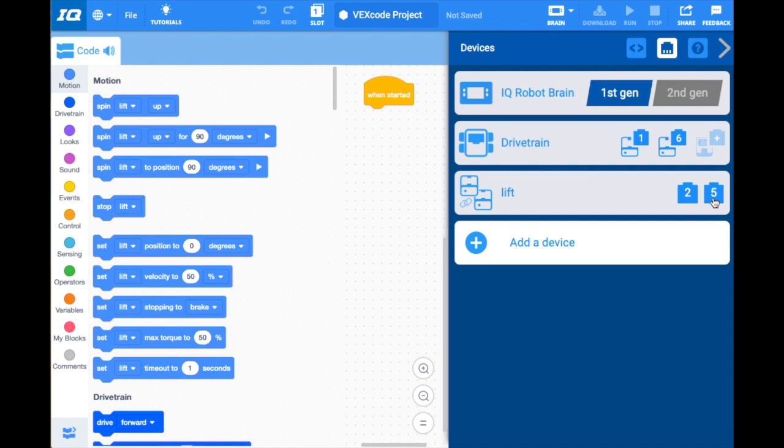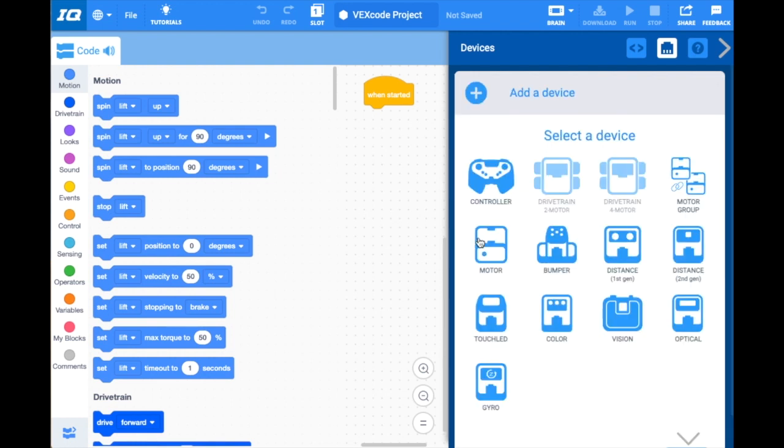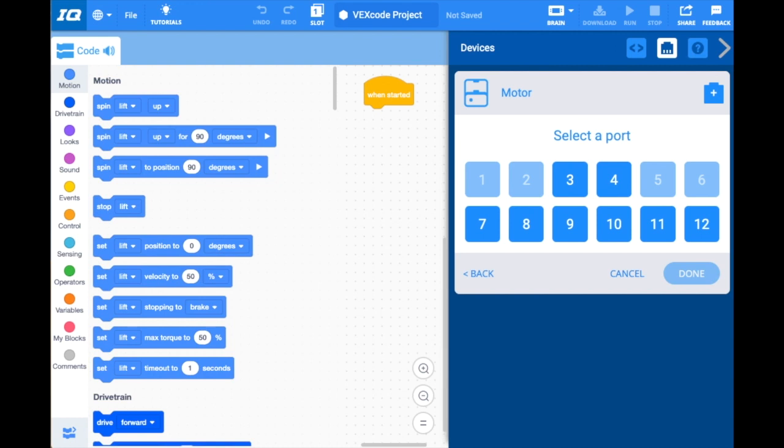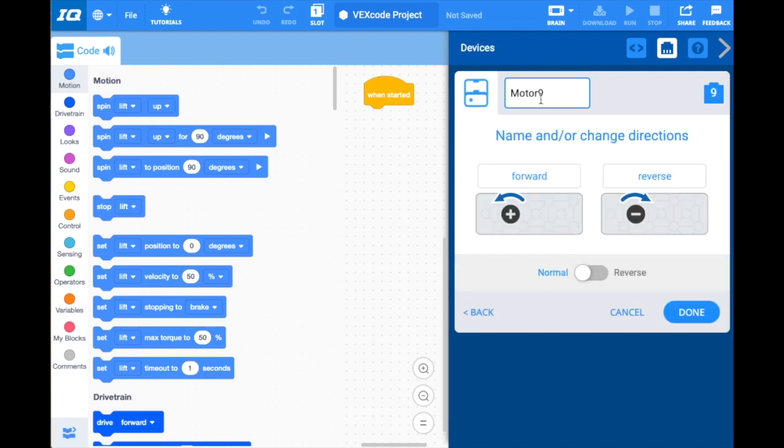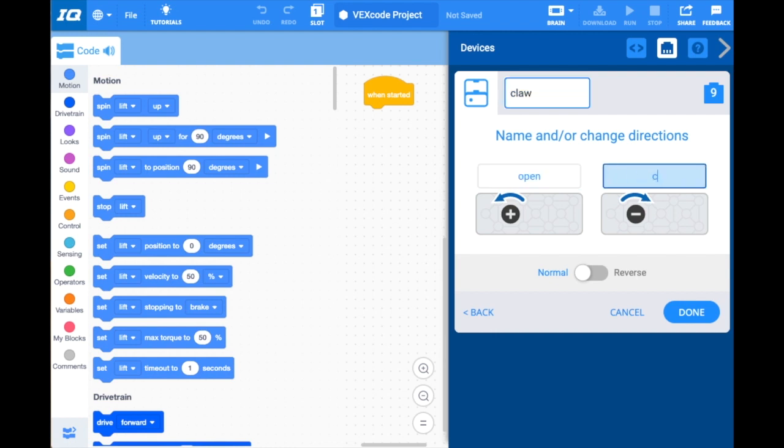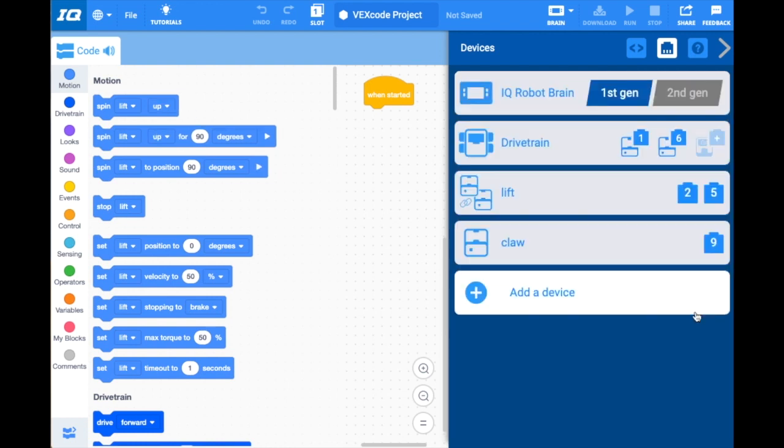So my lift motors—I have two on my lift—are now programmed in ports two and five. I have one more motor. It's for my intake roller or my claw, whatever you have on yours. I'm going to add a device. This time it's a single motor, so I'm just going to add a single motor, which is right here. This one's in port nine, and this one is actually my claw. Instead of being forward and reverse, it's going to be open and close. I'm going to keep it this way of normal direction, but if I find it's going the wrong way, I simply can reverse the motor. I'm going to click done.